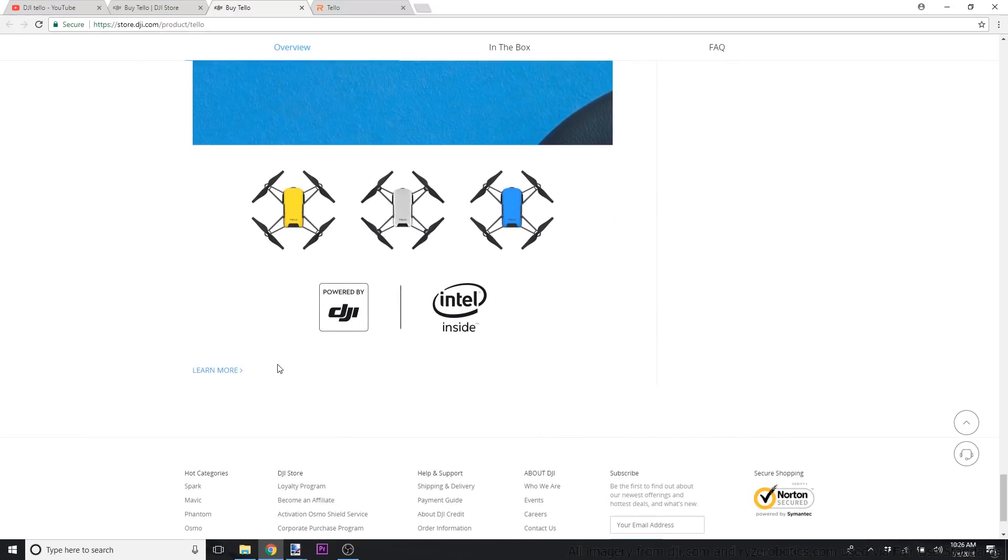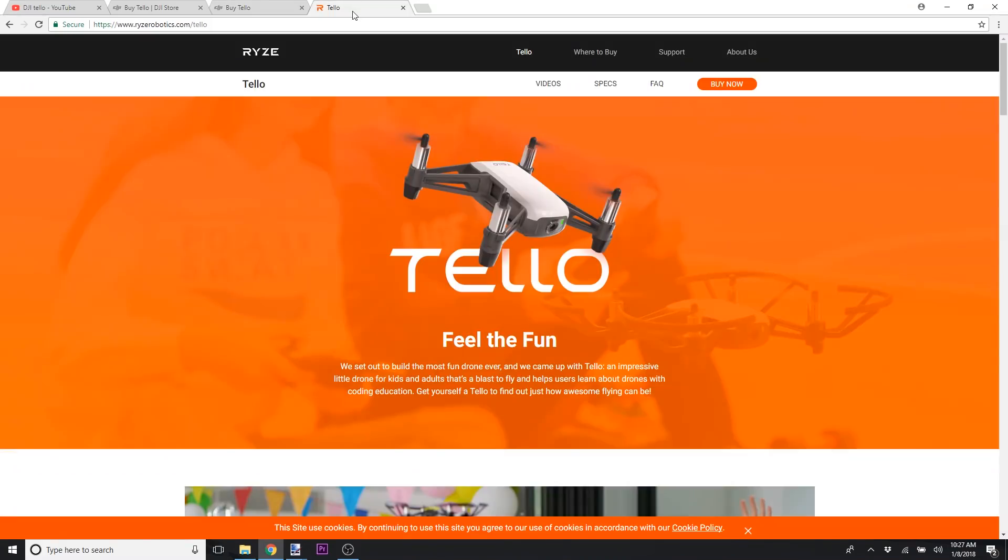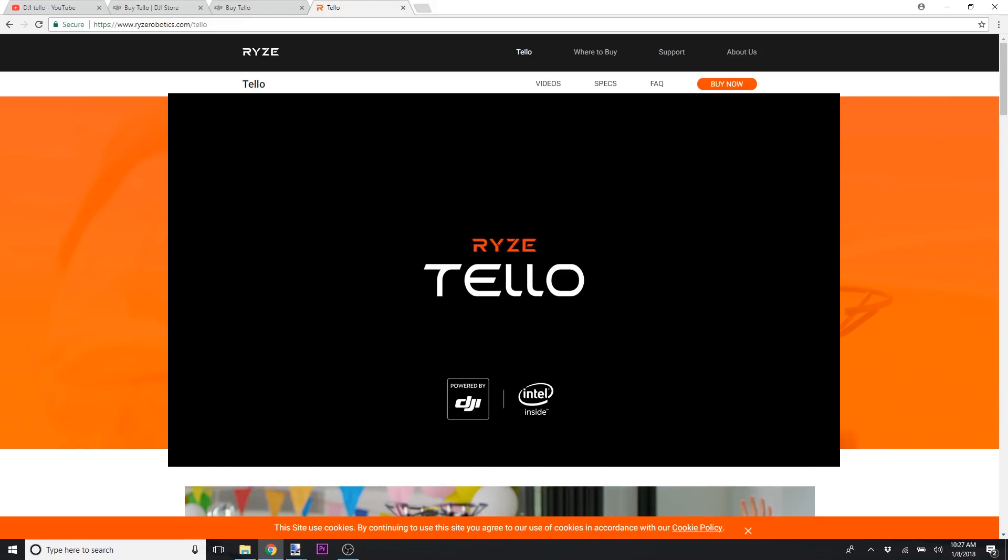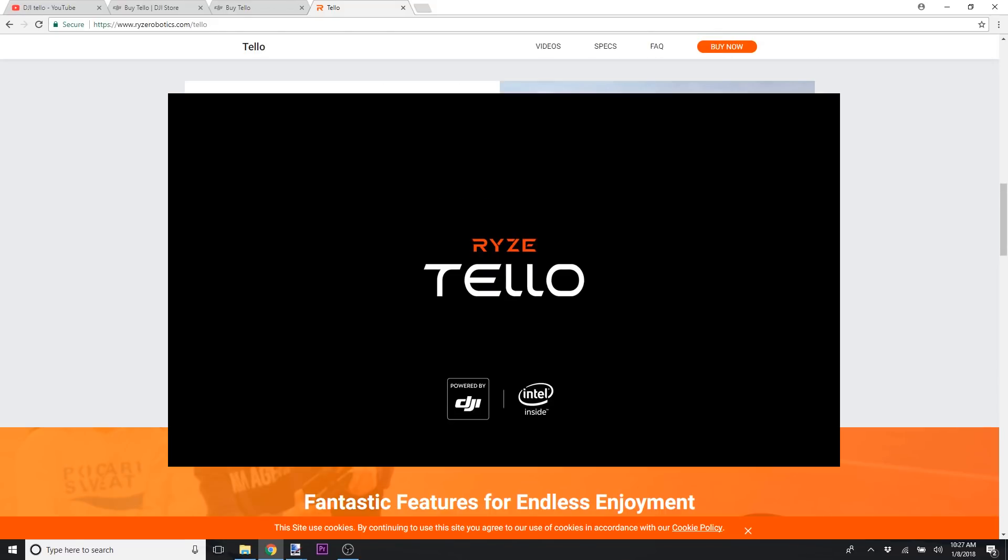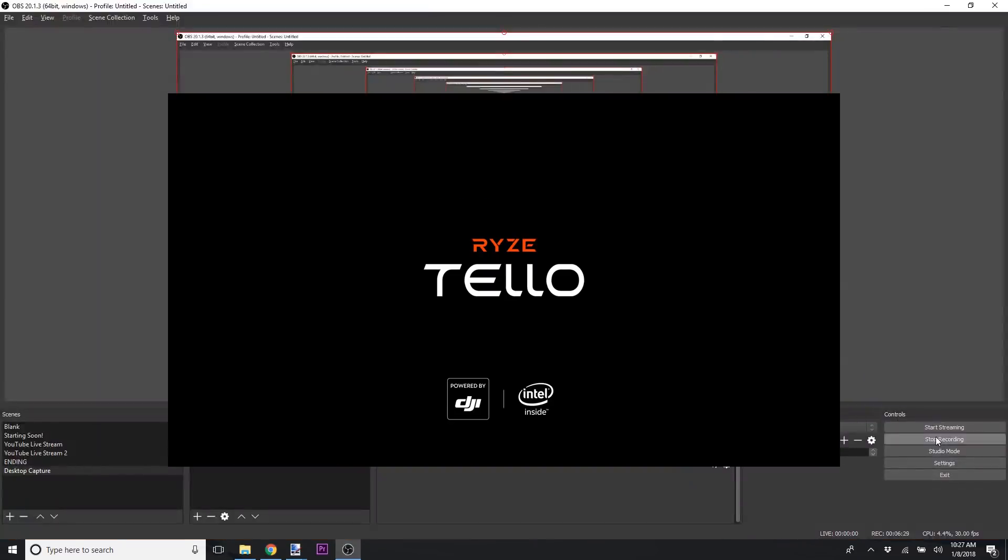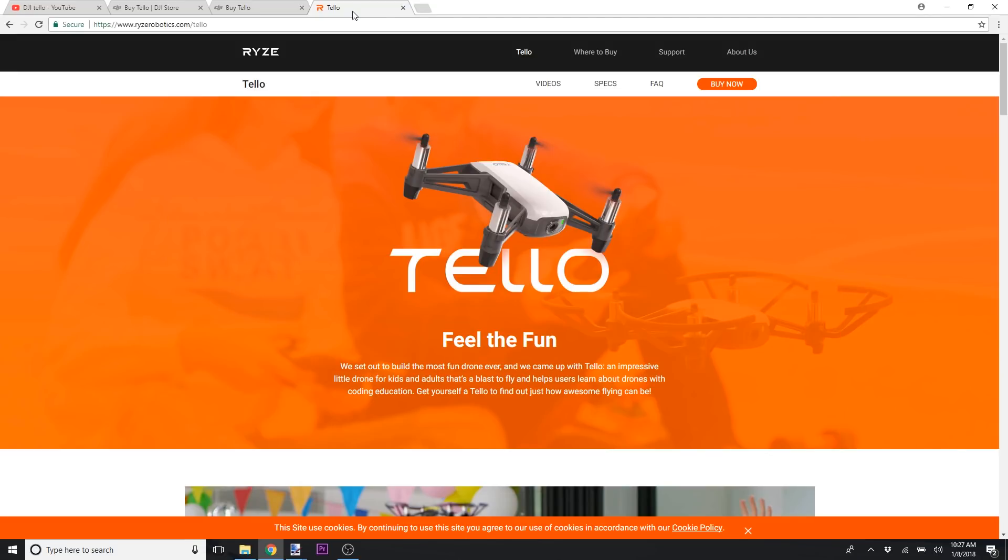You can see that it's powered by DJI. I think it's going to be technically branded as a Ryze, R-Y-Z-E Tello, and it is manufactured by Ryze, not by DJI. Support of it will be based from Ryze as well.